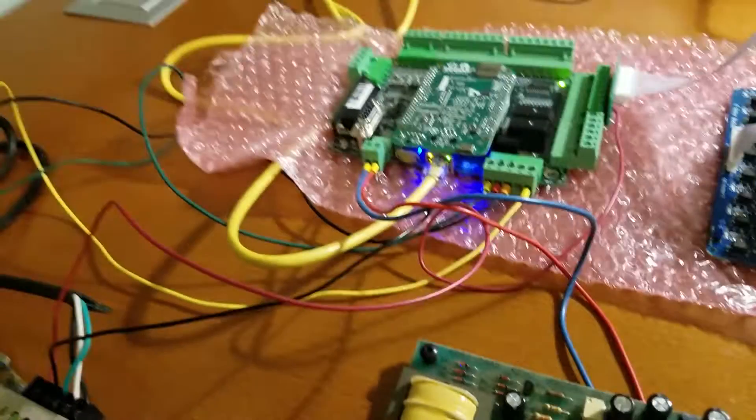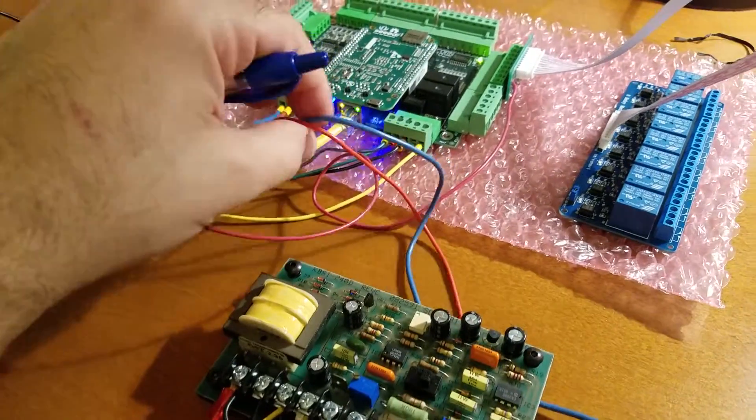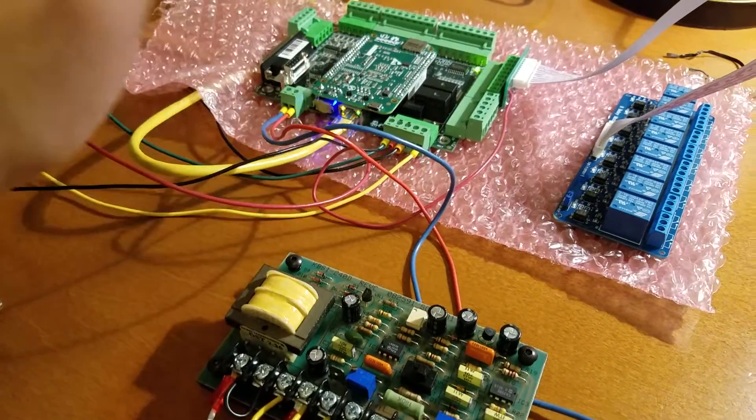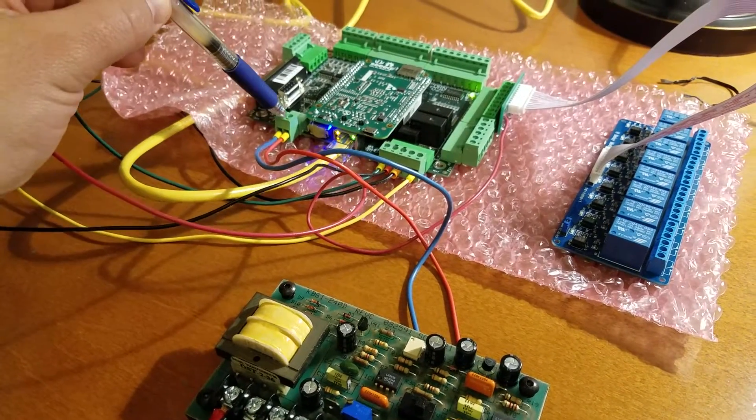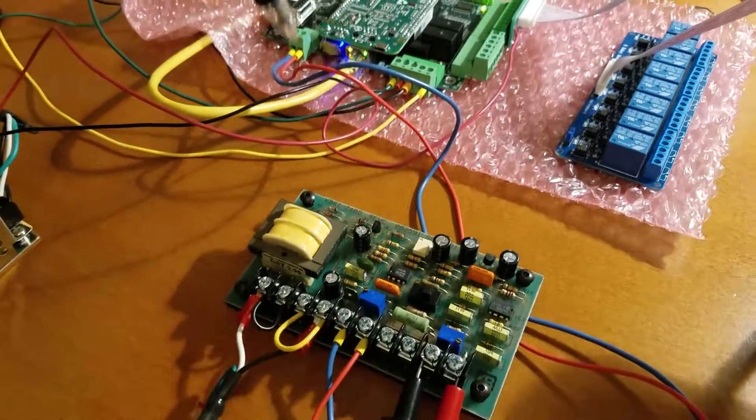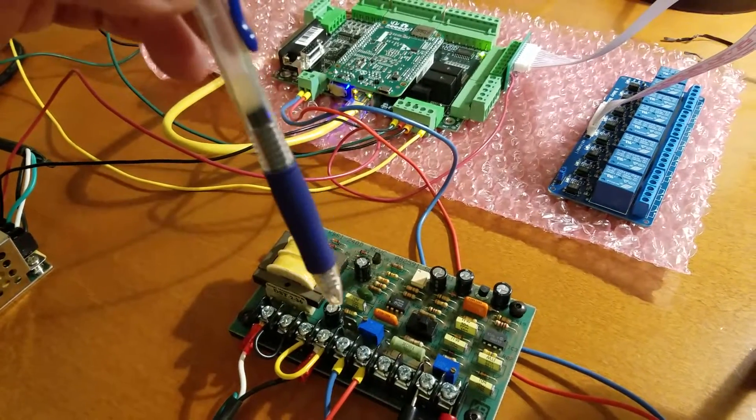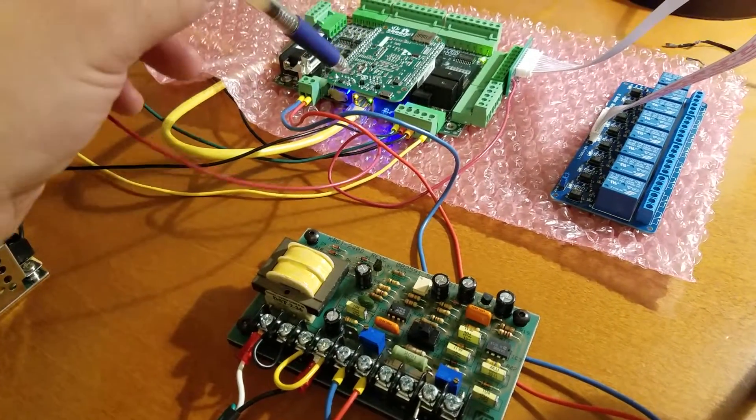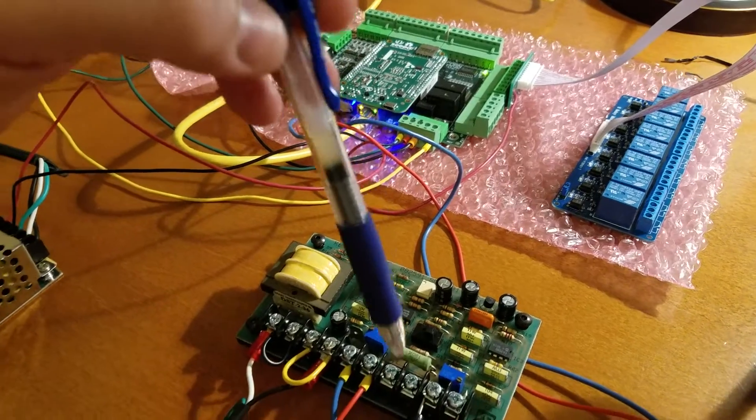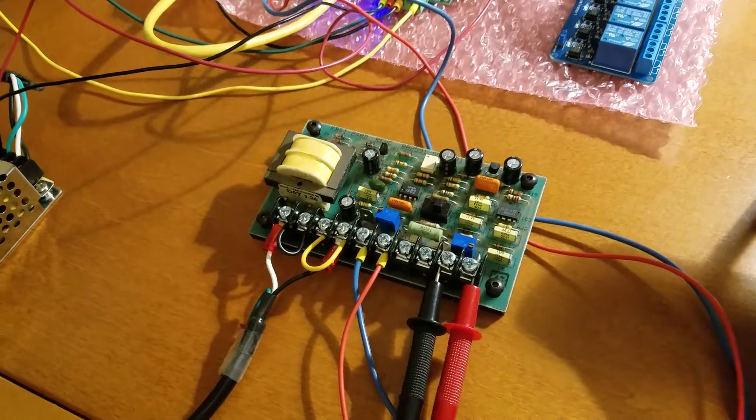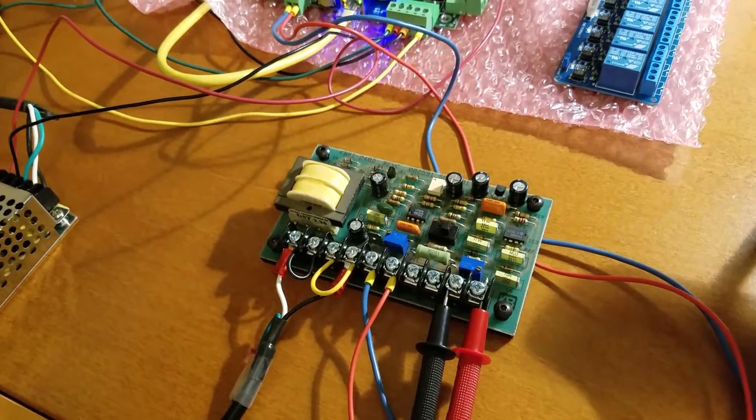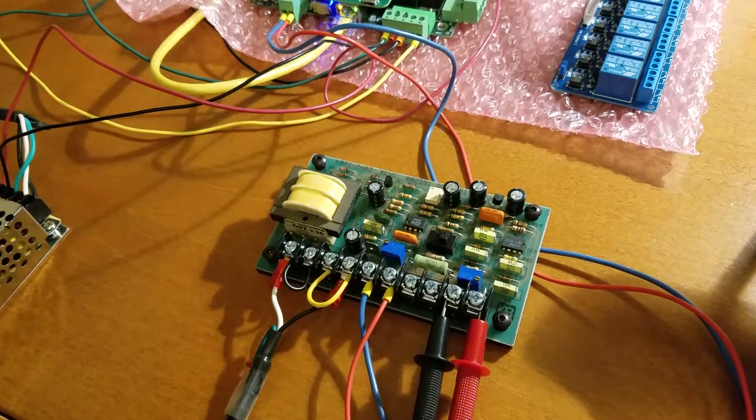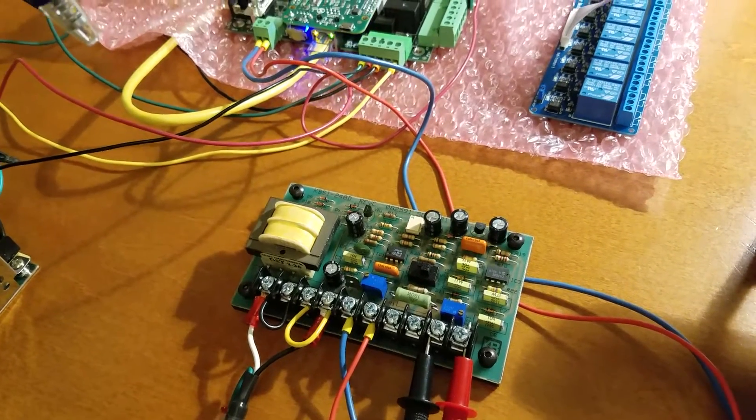Basically what this does is it allows you to safely take this 0 to 10 volt output from the Acorn, isolate it so you're isolating all the electronics on the Acorn from all the electronics that are in your milling machine so you don't have to worry about ground loops and all those weird things that can happen